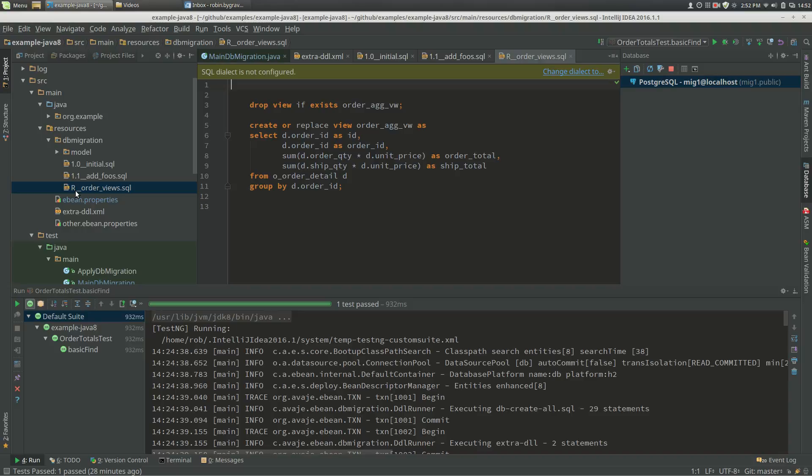They're executed after all of the migrations, and they're executed if the migration hasn't been run or if its content changes. So there's a checksum on the content, and if the content checksum is different, then the migration is run.